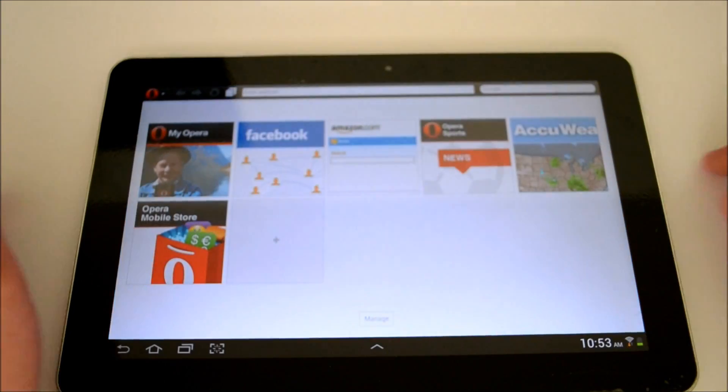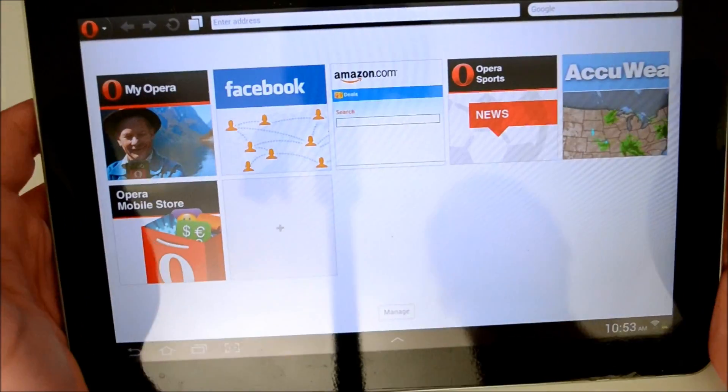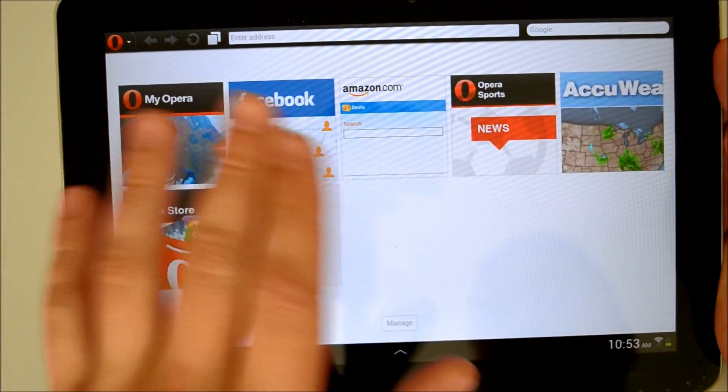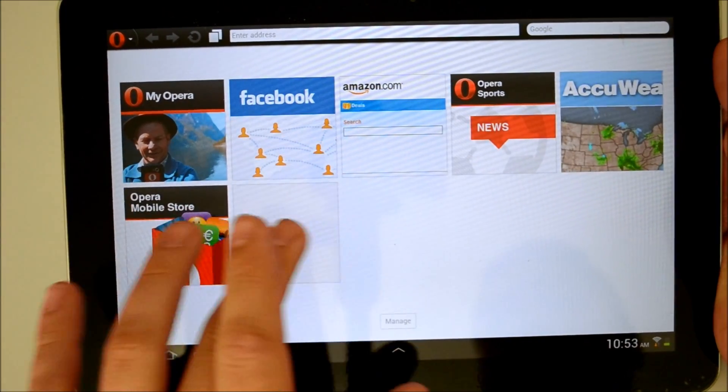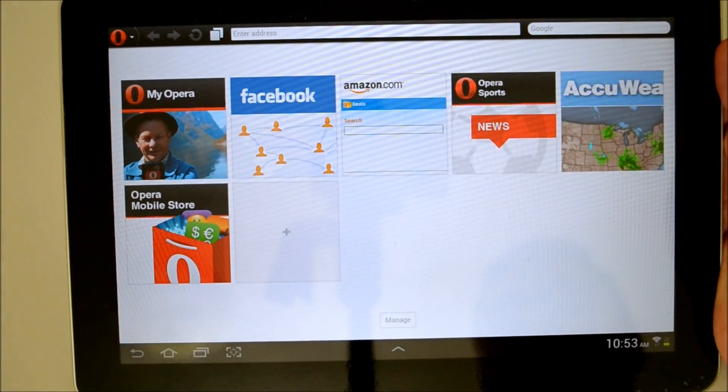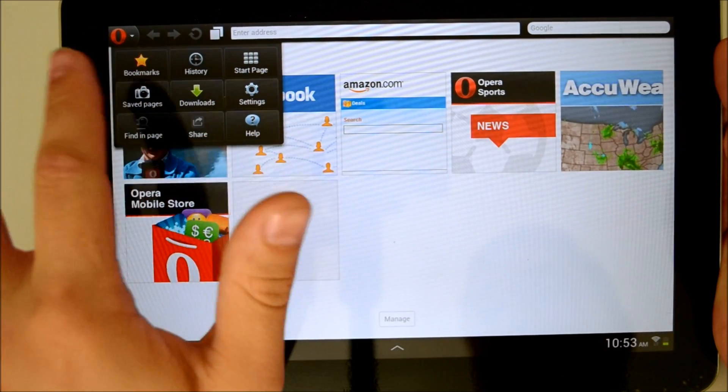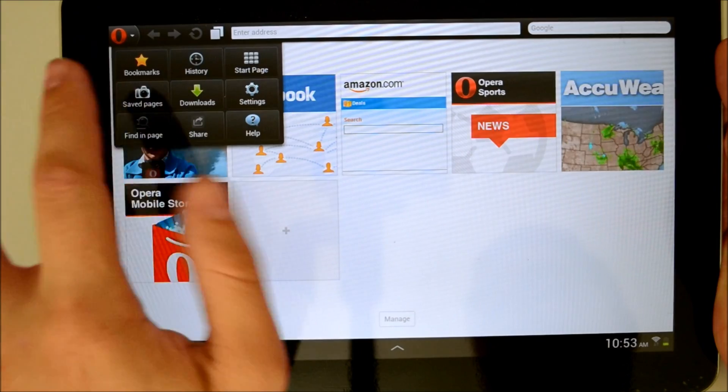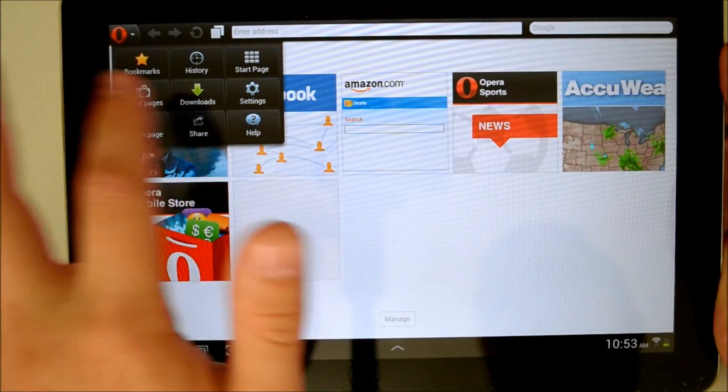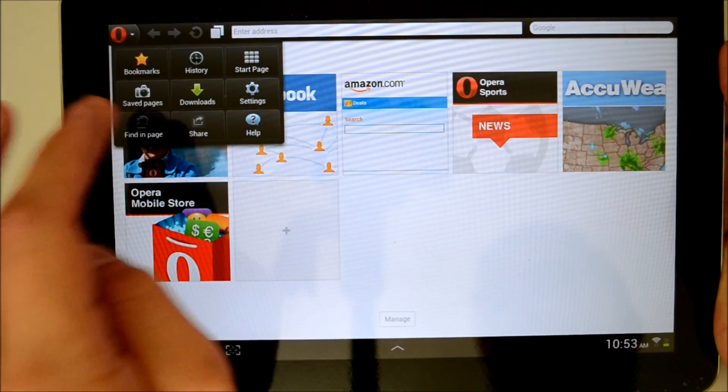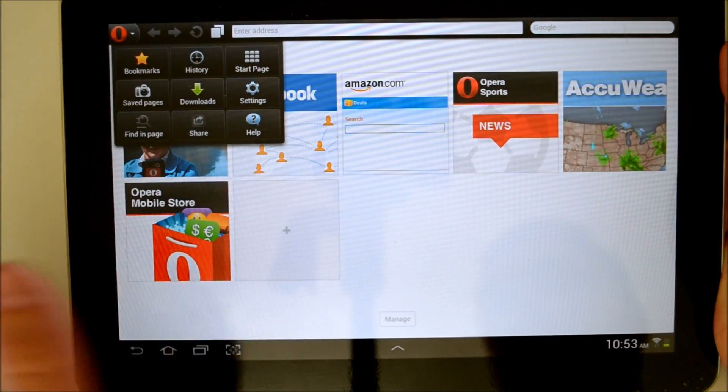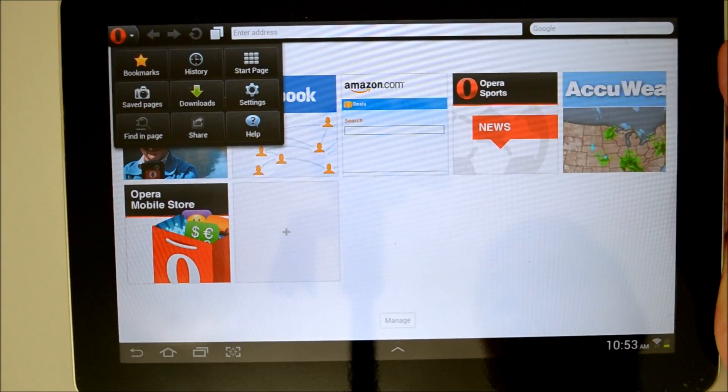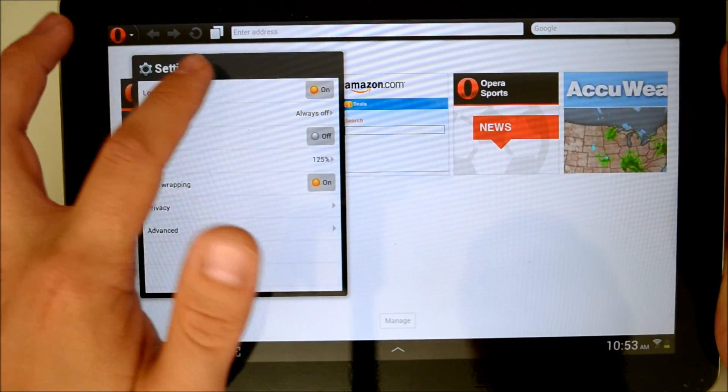Let's open up the Opera Mobile browser right now. You can see our front page here gives us a few nice tiles of popular or recent visited sites. You can click the O to get our little settings tab there. We've got our bookmarks, history, start page, saved pages, downloads, settings, and we can search the page for keywords and share the page and then we have our help settings.